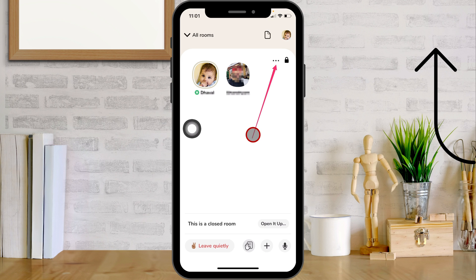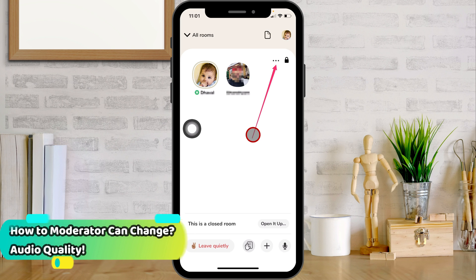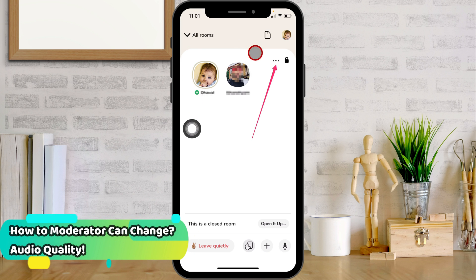Here's my previous video on how to create a room on the Clubhouse app. Here's my screen showing a room on the Clubhouse where I am a moderator.